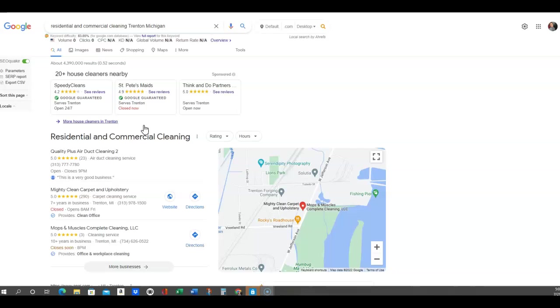For example, residential commercial cleaning Trenton Michigan. You want Google to be able to tell their users this company is a residential or commercial cleaning service for Trenton Michigan.